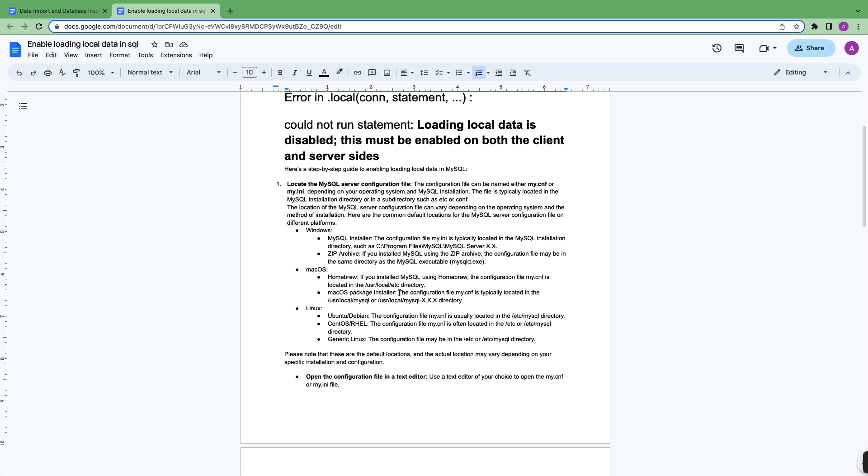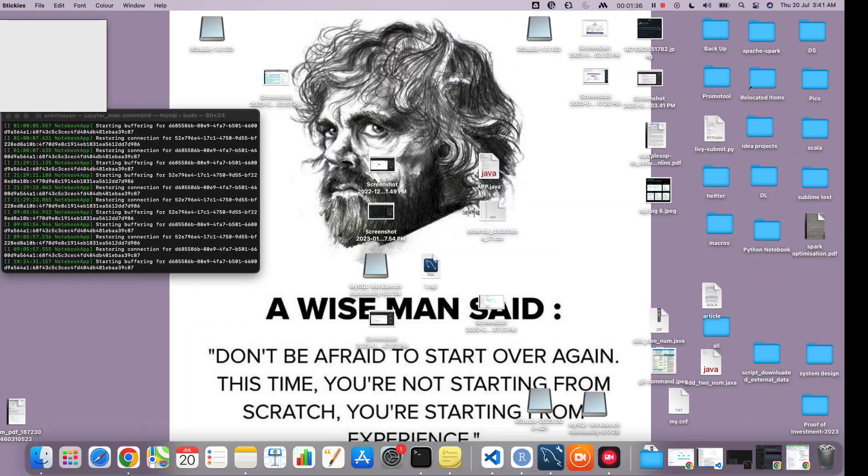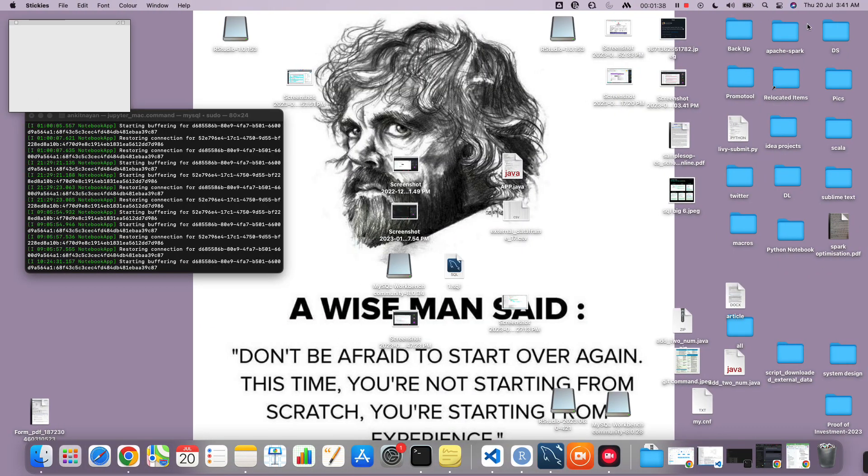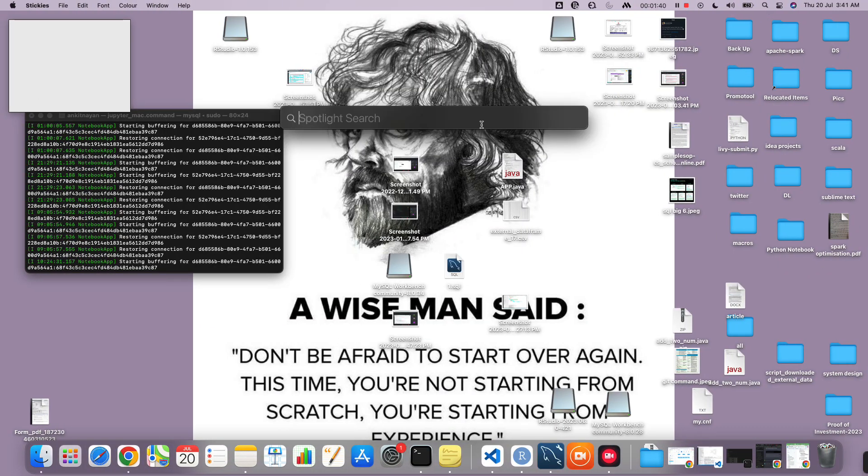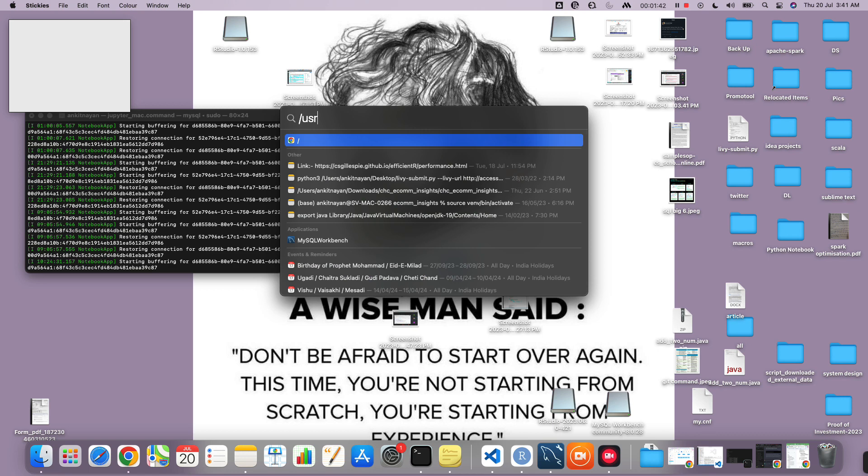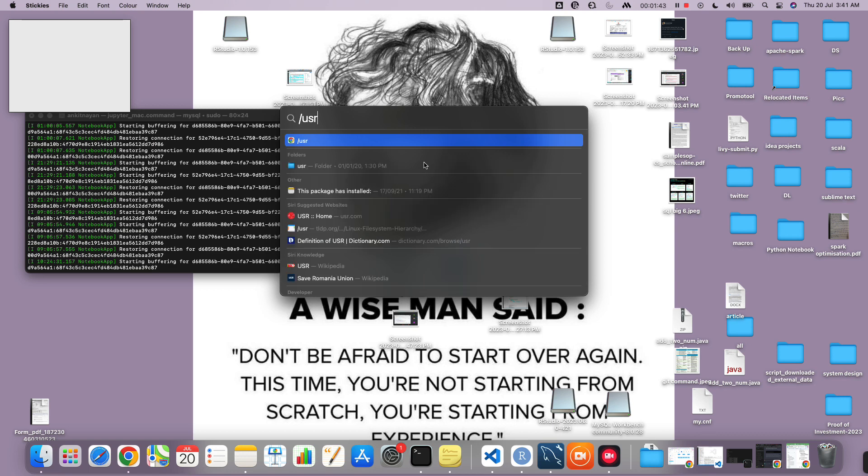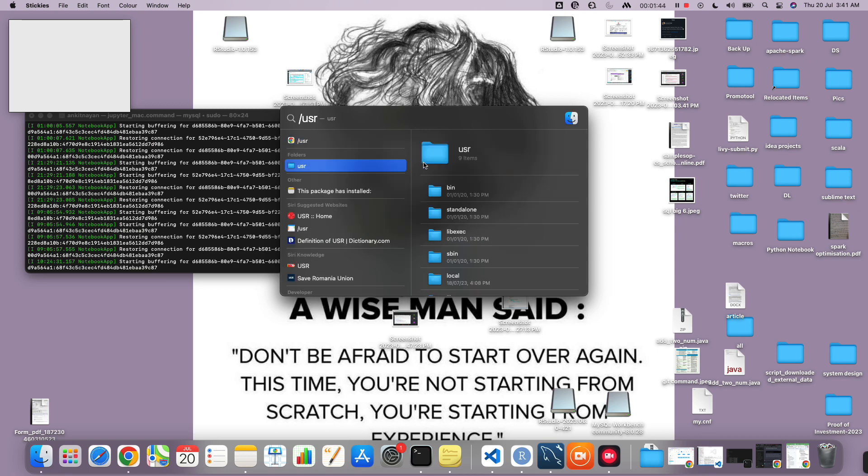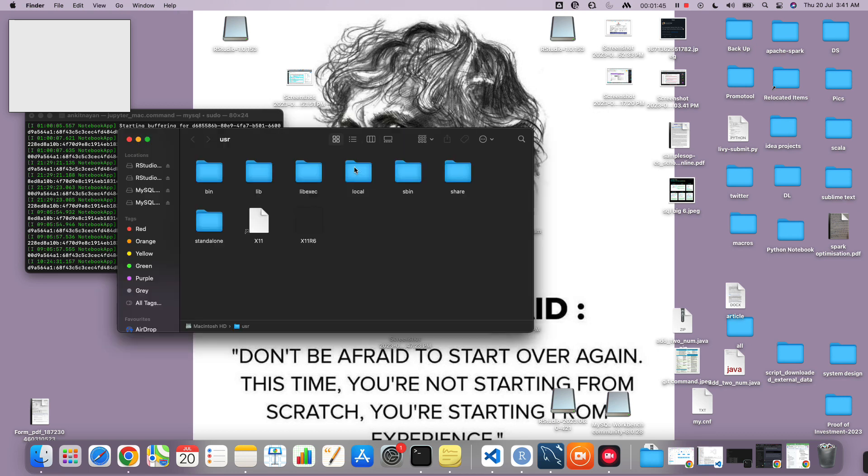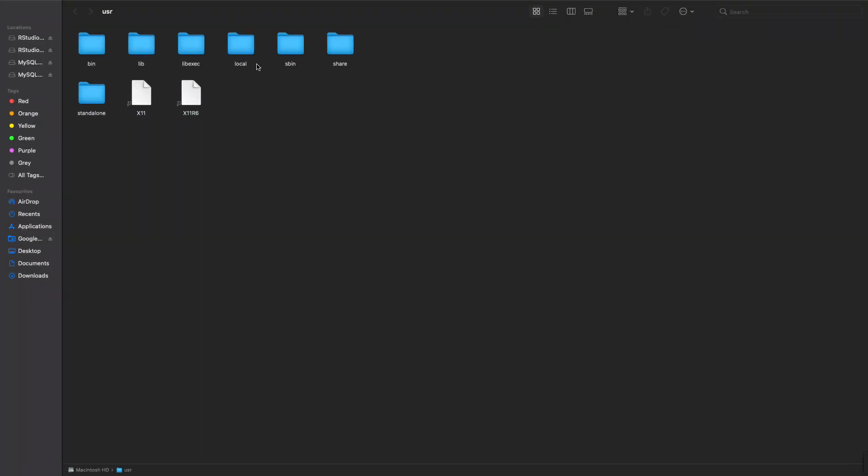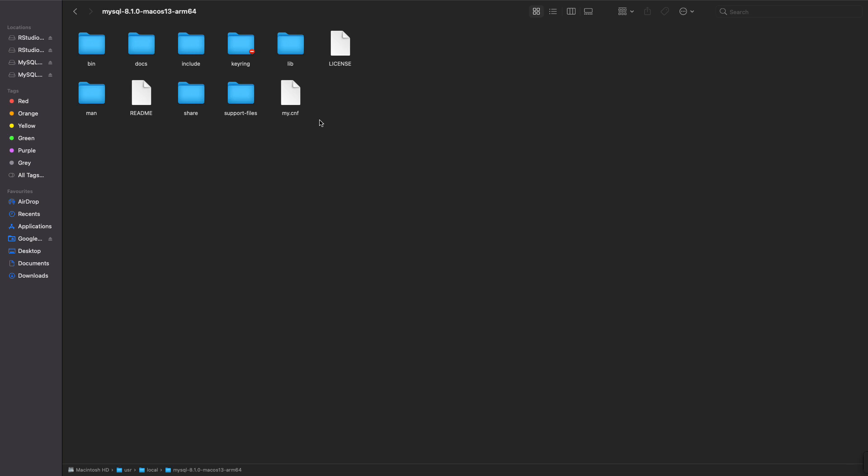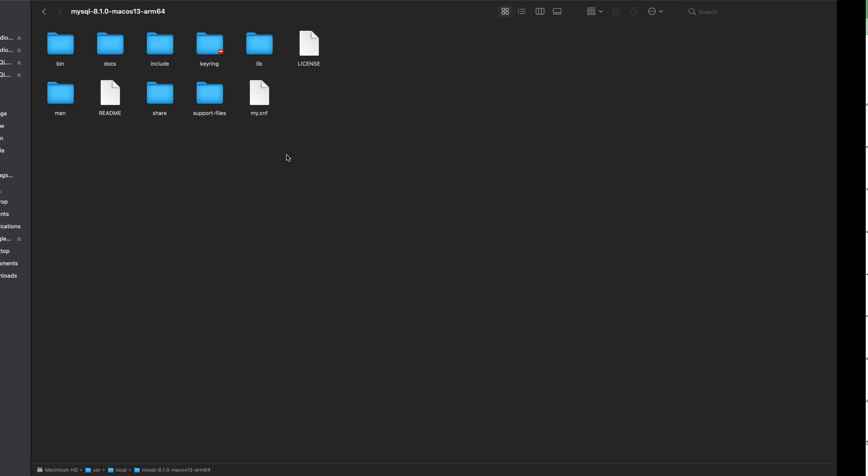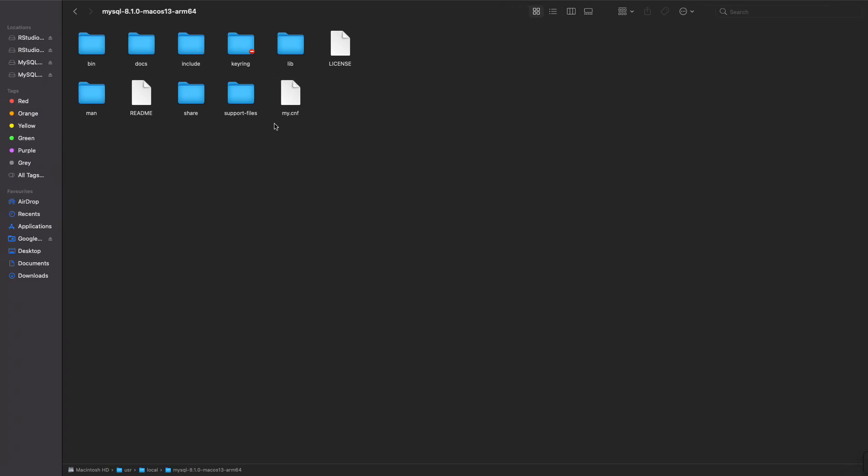I'm going to take you through that. Let's go to /usr/local. You can see that I am in /usr and then local and in the mysql directory. I have set my.cnf here.